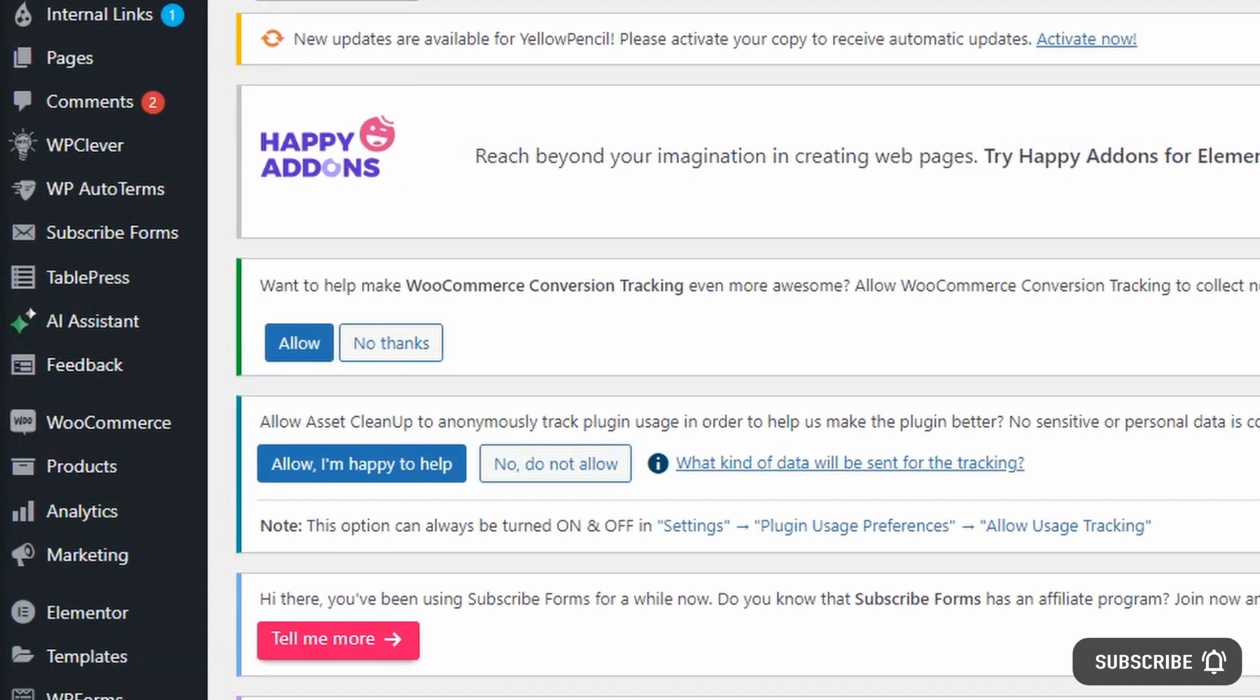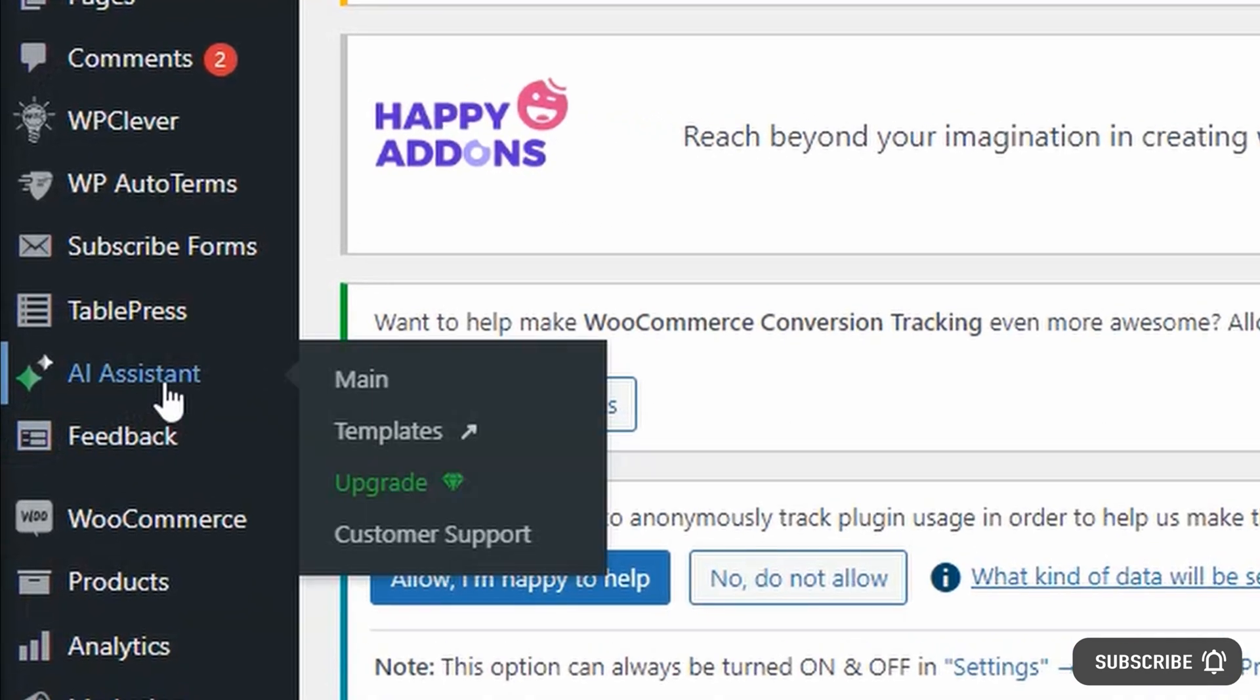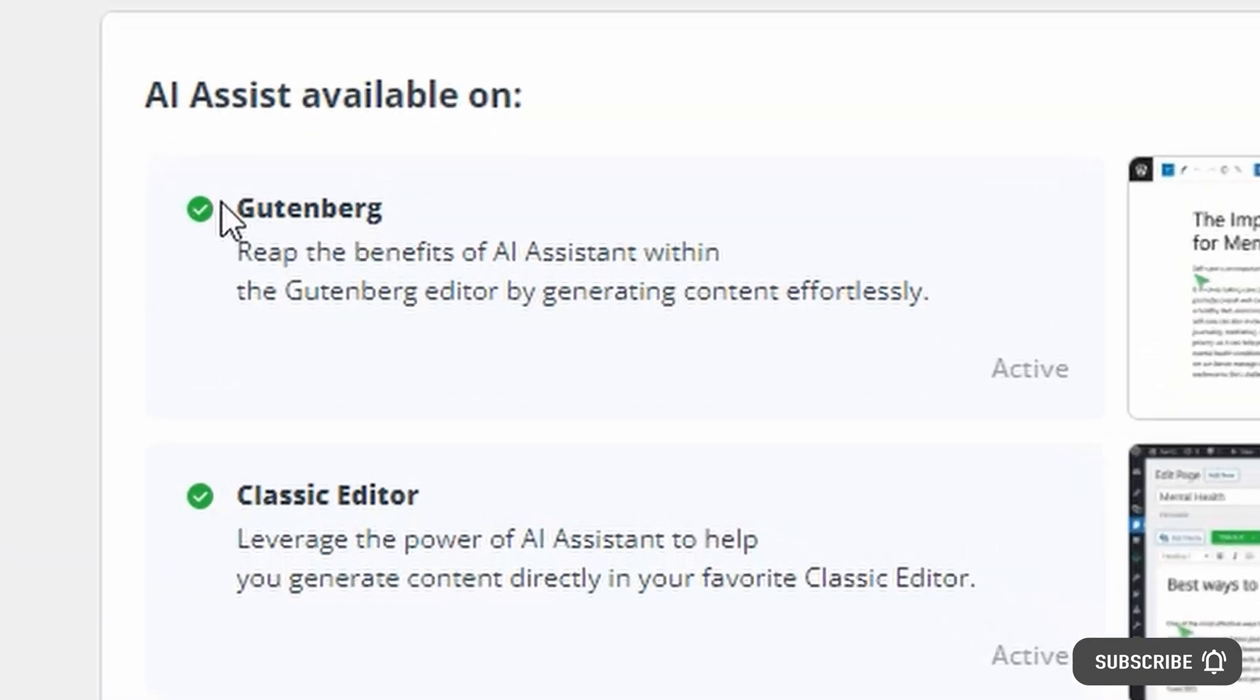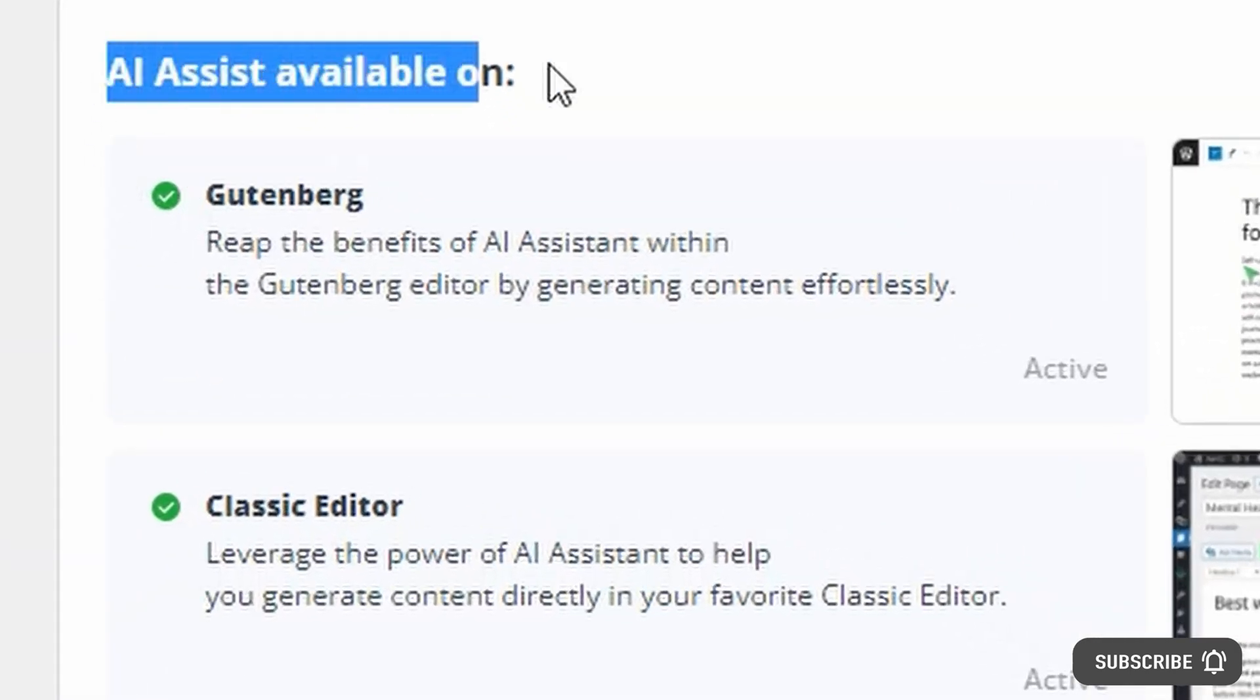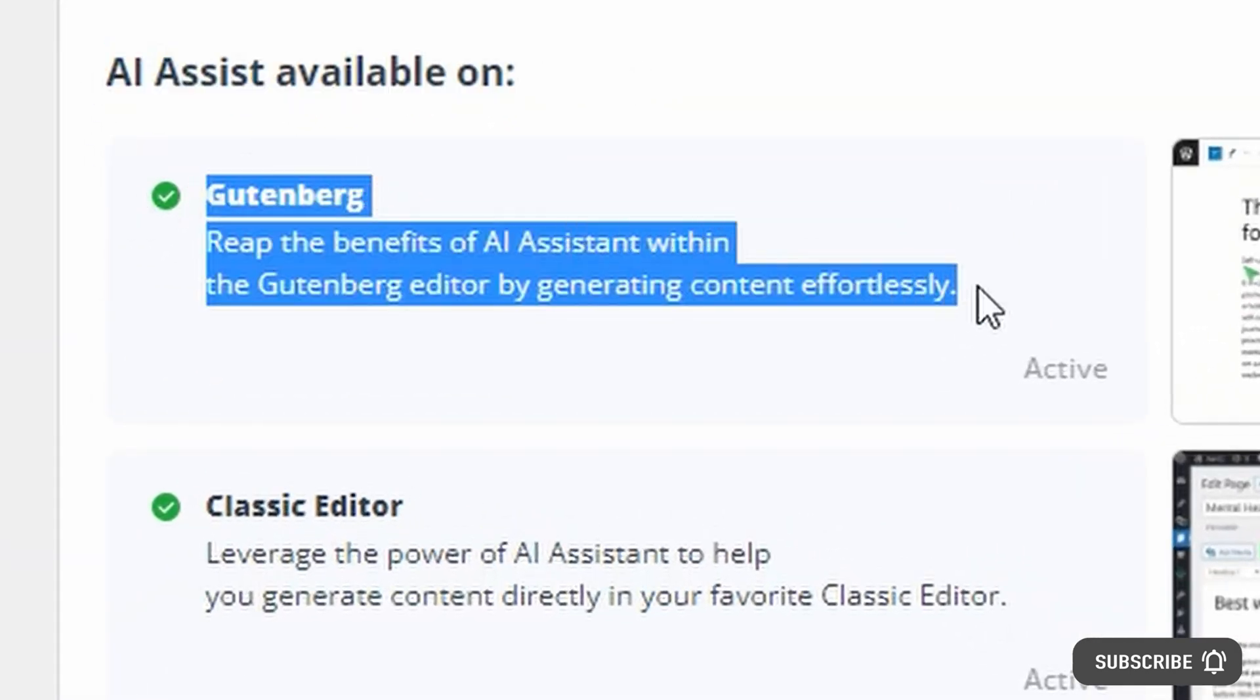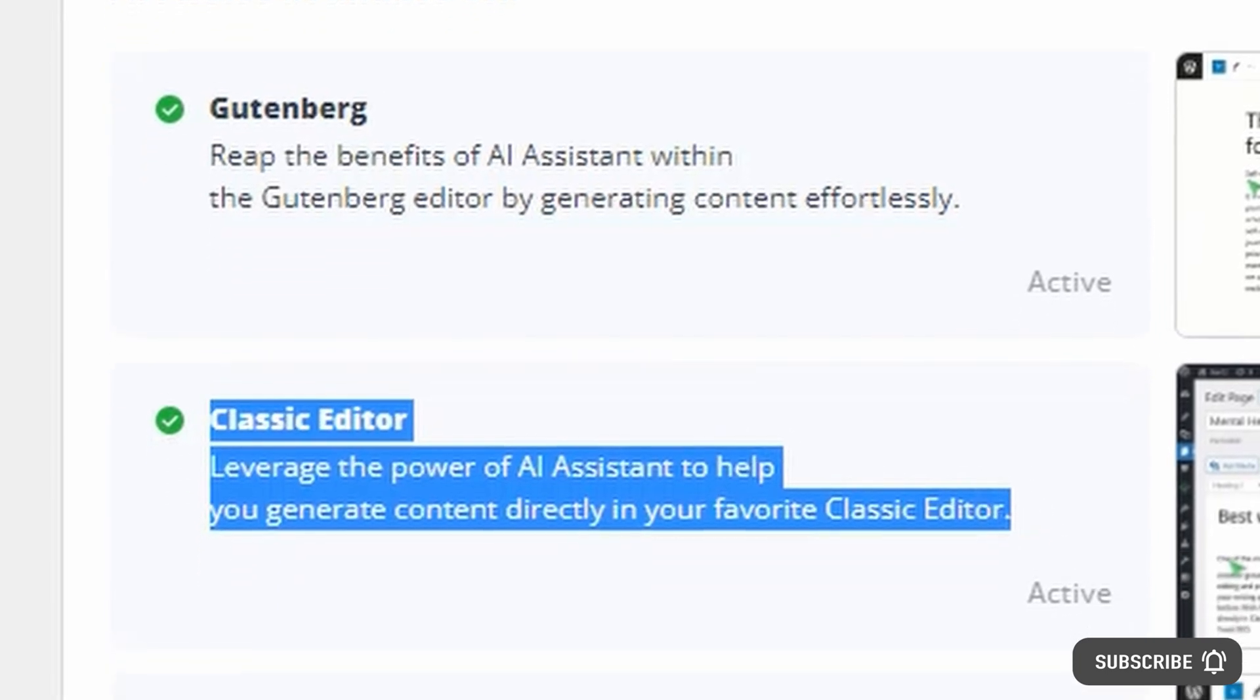With its ability to support unlimited websites, it's clear that 10Web's AI Assistant is the ultimate solution for anyone looking to streamline and scale their content creation process, grow their business, save money, and get an edge on the competition.